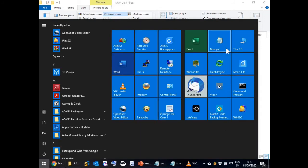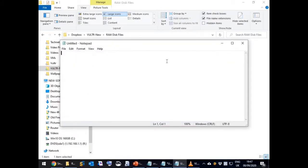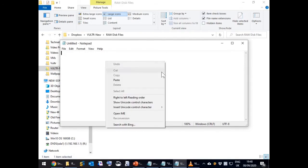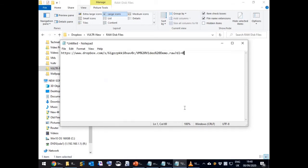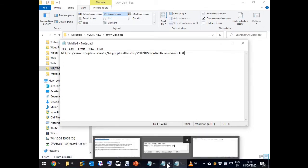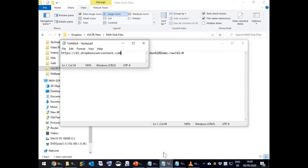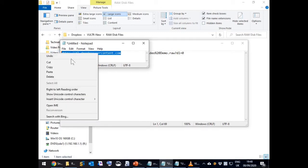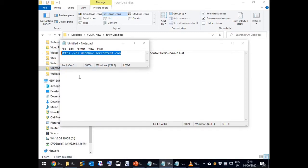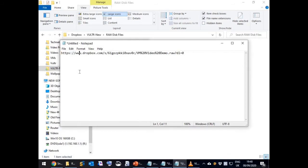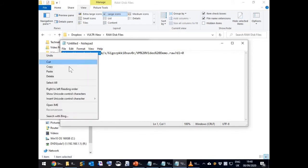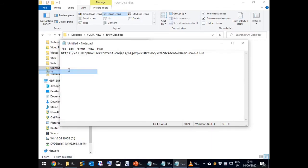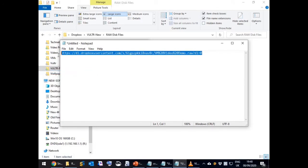Open notepad and paste the link in there so we can amend it. Change the start of the link so as to be a direct download link. Once amended copy the new direct download link onto the clipboard.